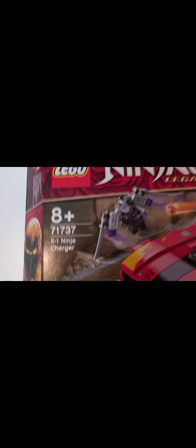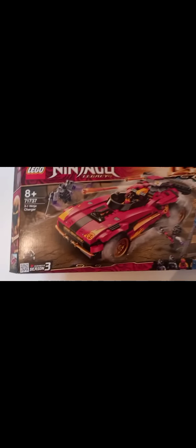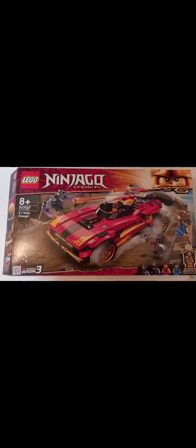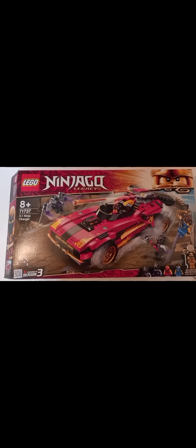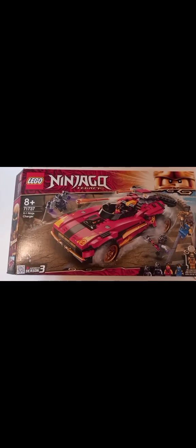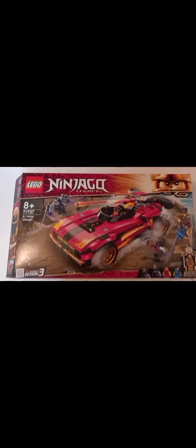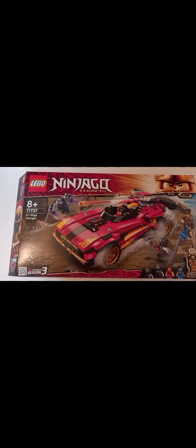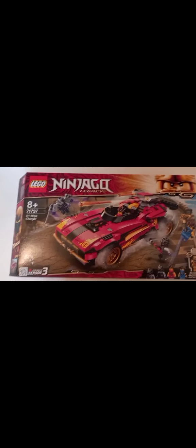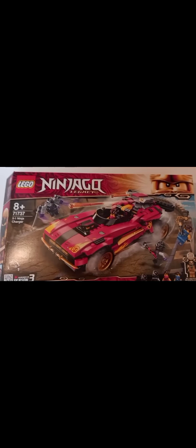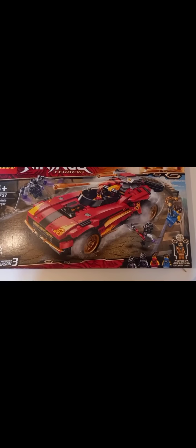Hey guys, Kyle here. Today we're reviewing set 71737, the X1 Ninja Charger. This set released January 1st this year, retails for I believe 55 euro. It comes with five minifigures, one of those being the limited edition golden legacy Cole, which is a mouthful to say the least.